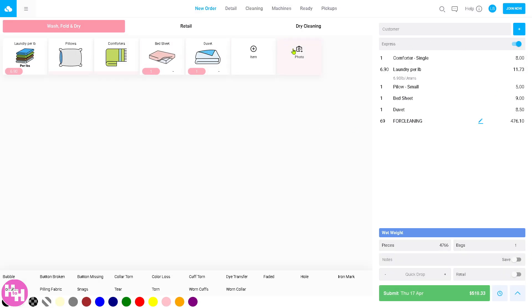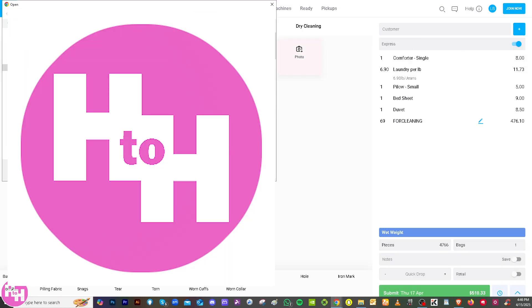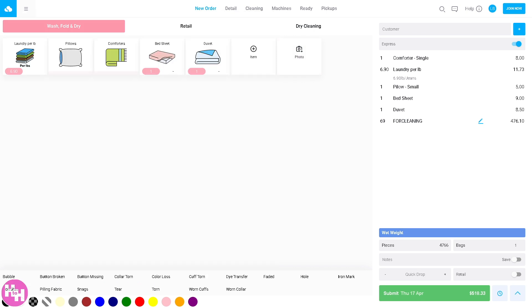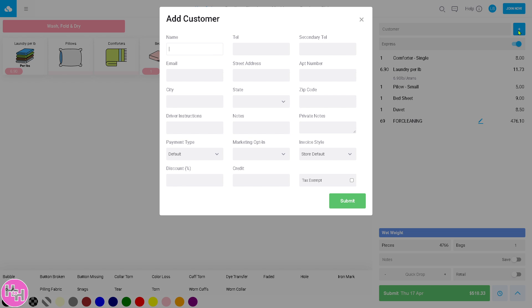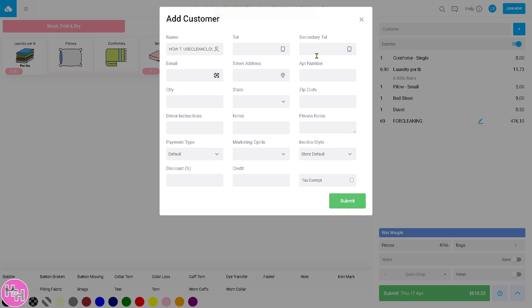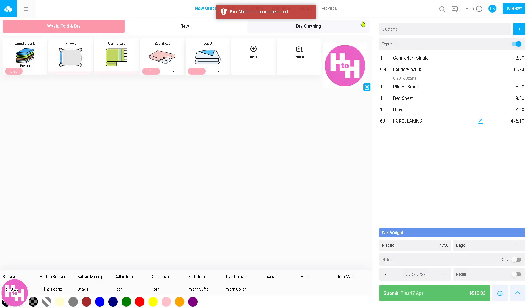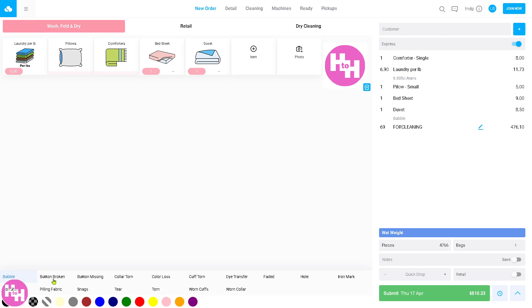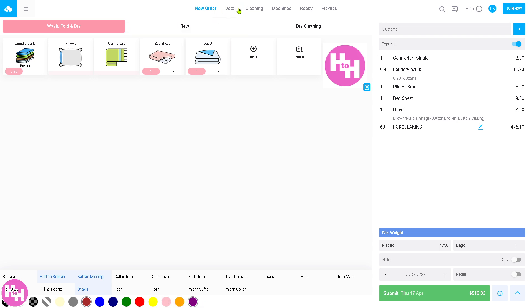You can click the express button or not. Then you can go for the comforters - double or single. We're going to click single for that. Bed sheet, one item. Click the submit button. Then there's an option here for the photo if you want. We're going to add some photo. And then there's a plus button for the customer. Let's put in the customer name, for example, test. Click the submit button. Make sure the phone number is set. We're going to submit this and that's going to be this exact amount. On the bottom, you can put in bubble, button broken, button missing, color form. You can also put in different kinds of colors that represent the fabrics, snags, tears. You can customize all of them.